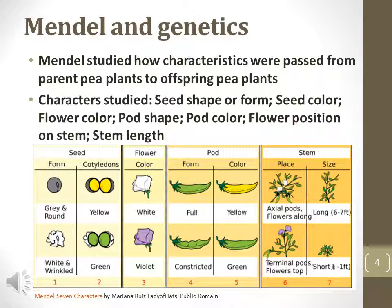Mendel performed his studies in a monastery as he lived as a monk. His studies famously characterized the inheritance pattern of traits in pea plants. Pea plants are ideal because of their rapid generation time and they are relatively easy to grow. The pea plant traits studied by Mendel included seed shape and form, seed color,